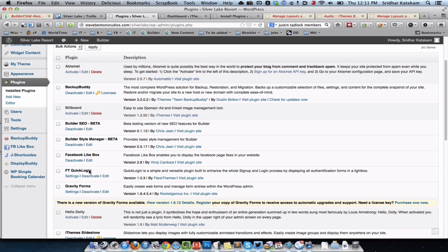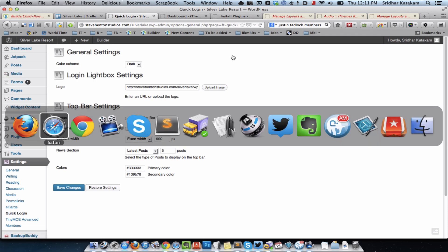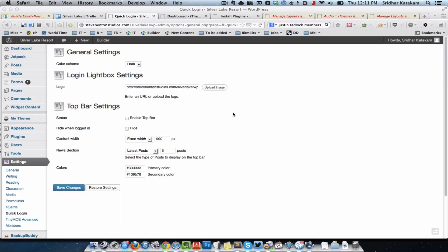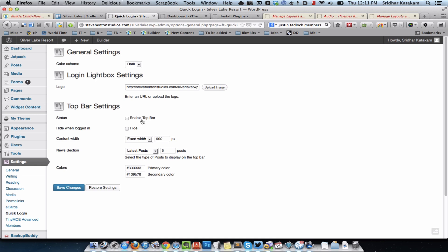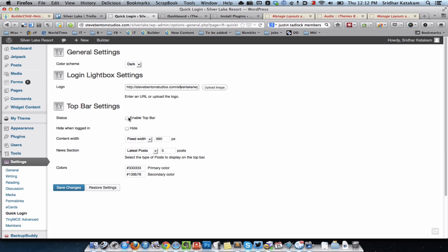After you activate the FT Quick Login plugin, you can go to its settings and upload or provide a URL for your logo. I went to Media > Add New and uploaded the website's logo. I also disabled the top bar — it puts a horizontal bar at the top similar to the WordPress admin bar showing the latest five posts, which is not needed here. I chose the dark color scheme, as I didn't like the default light scheme.